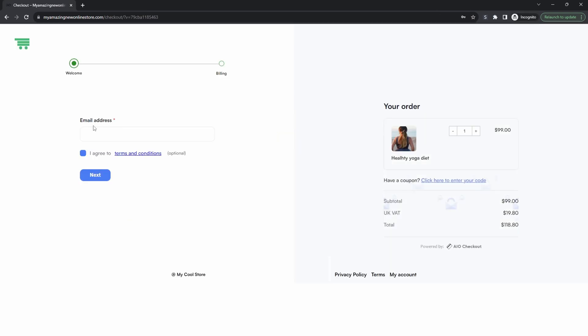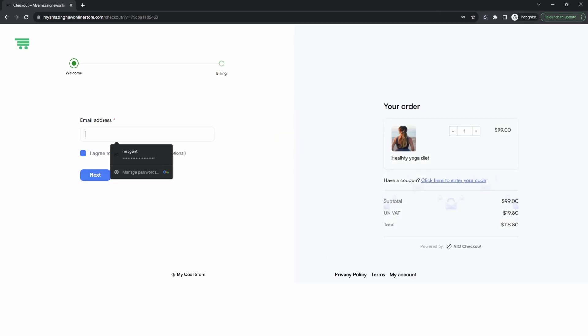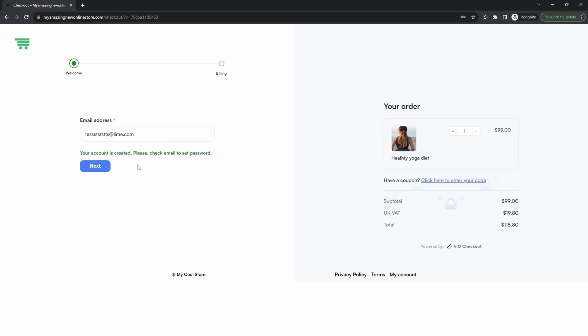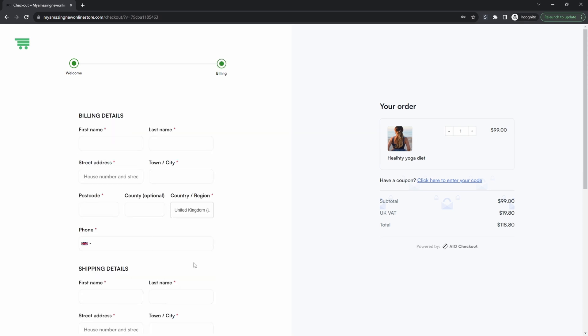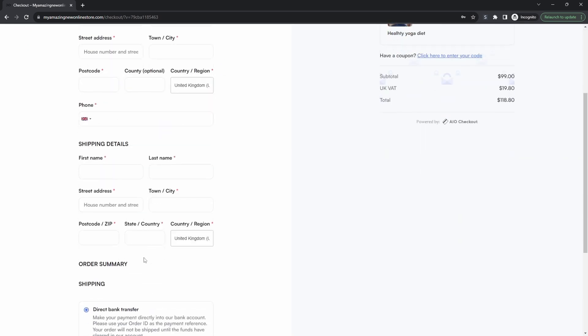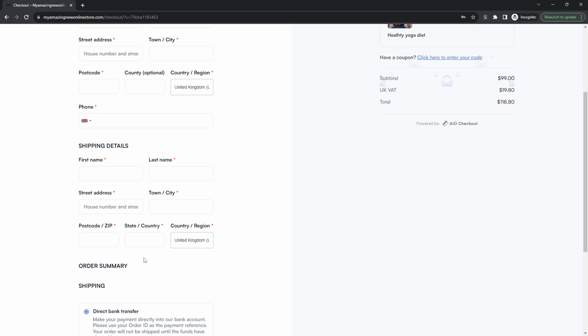So here the first step is they need to enter in their email address. And then once they agree to the terms and condition it will automatically create an account for them and then hopefully you've got an automation setup in the background for when someone creates an account but they haven't actually made a purchase then you want to put them for an email sequence. So the customer can hit next and then go ahead and check out. As I said if they don't actually complete the purchase then you can remarket to them.